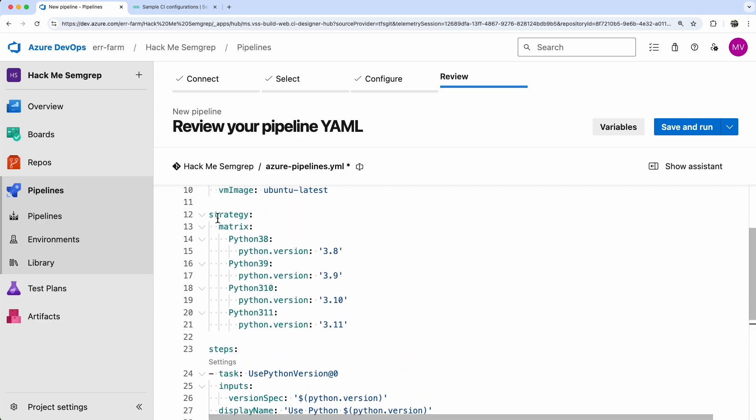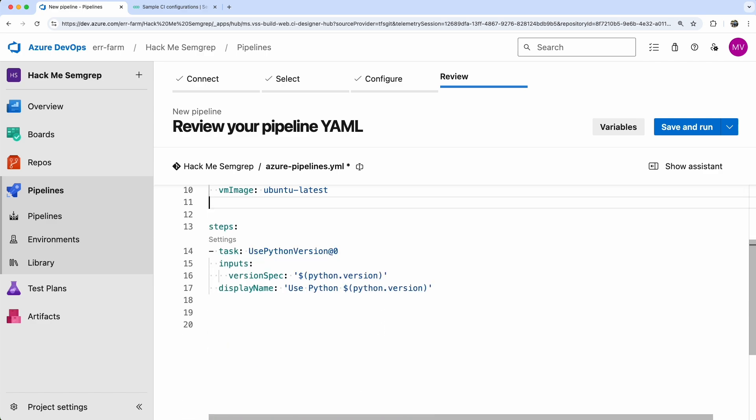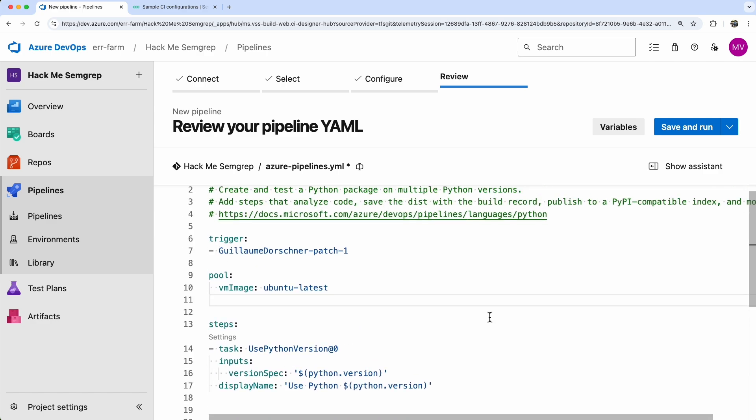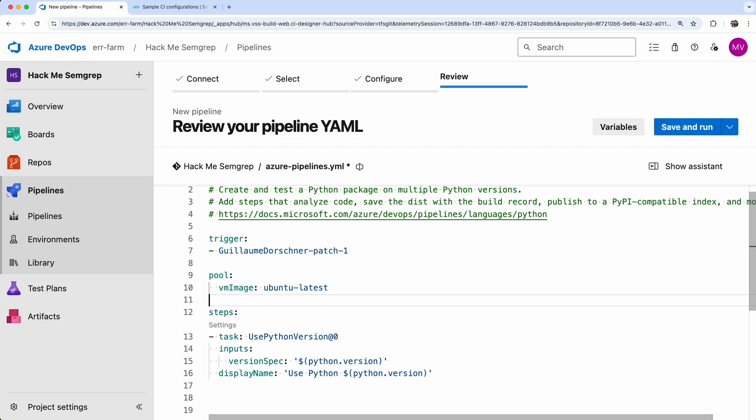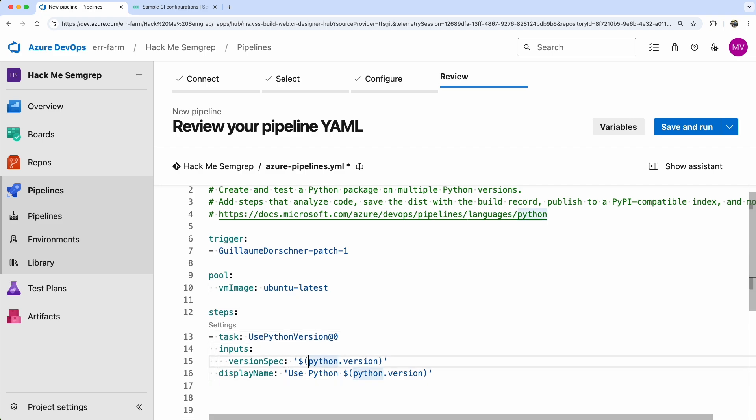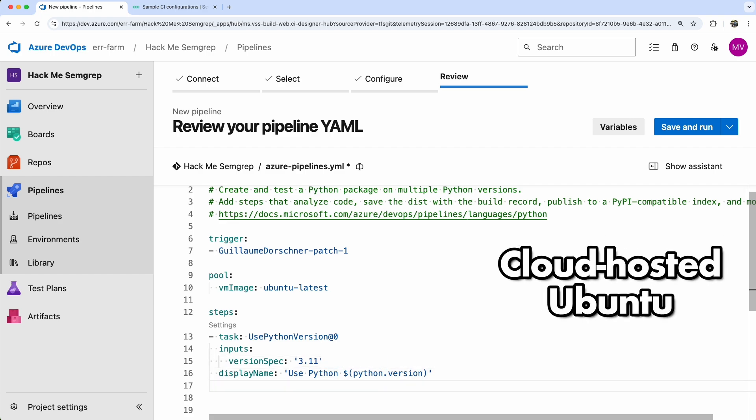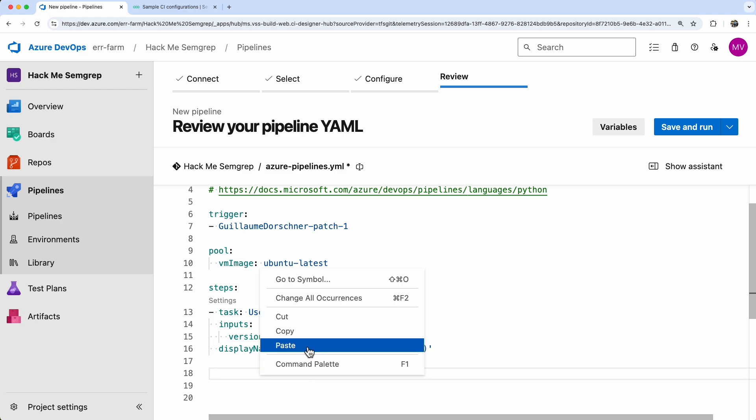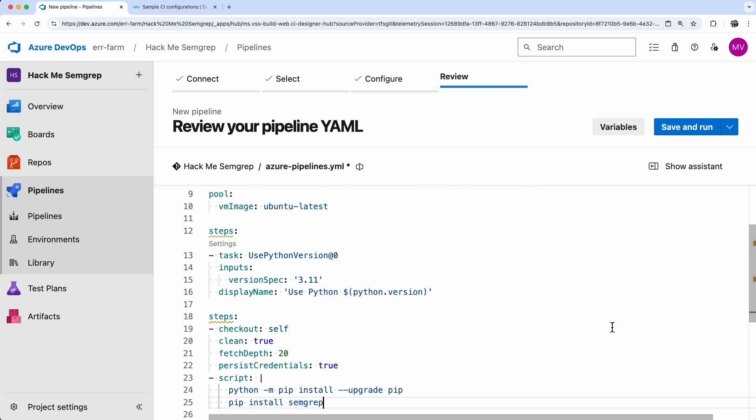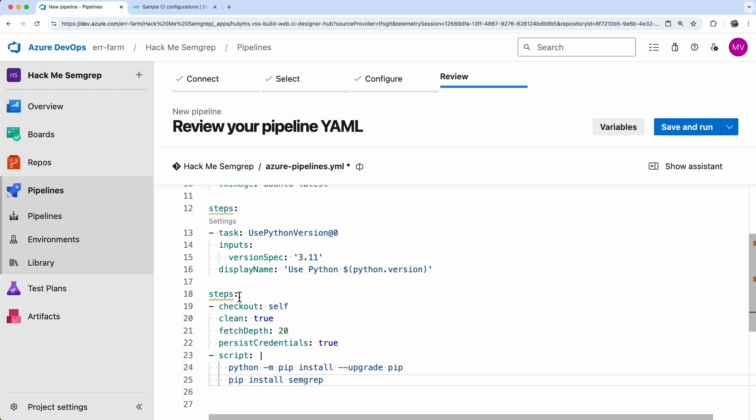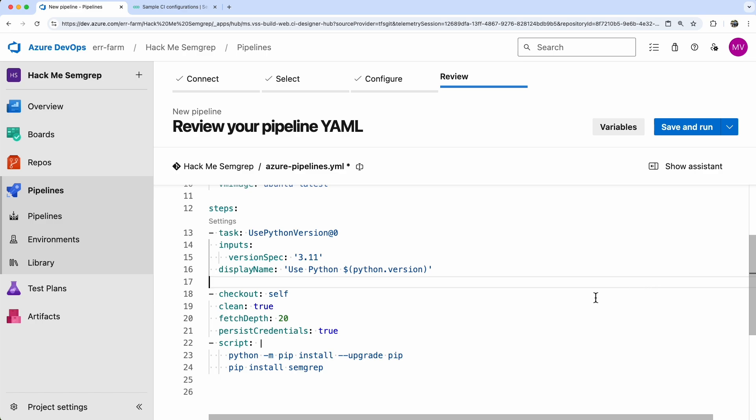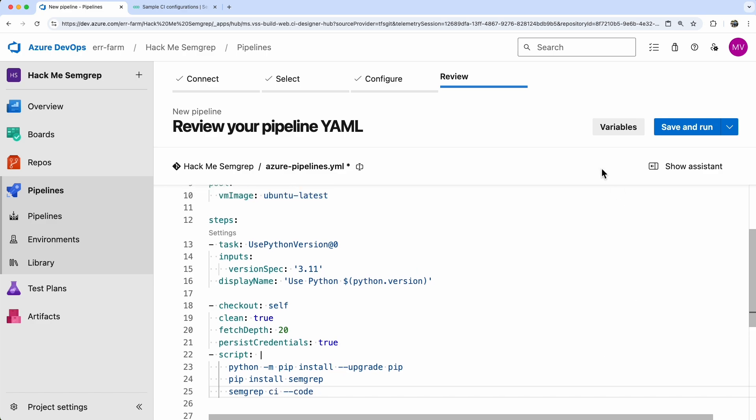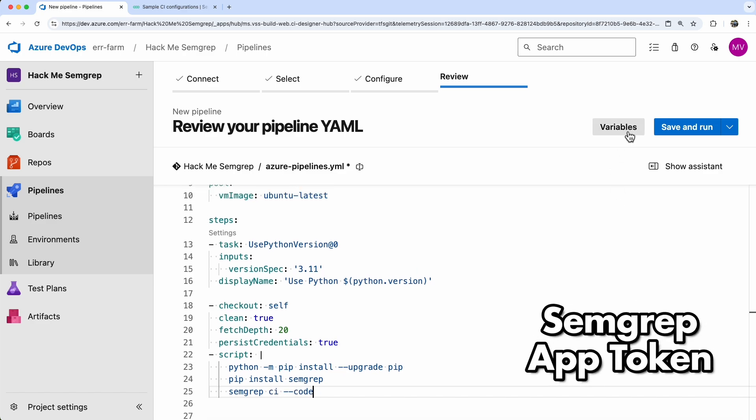We can clean up some unnecessary example code. The strategy matrix is for version testing, which we don't need. I'll stick with Python 3.11. I want to demonstrate setups for both cloud-hosted and self-hosted runs, covering Windows and Ubuntu configurations. For cloud-hosted Ubuntu, we can simply paste the code from SEMGREP's documentation and add the scanning command.